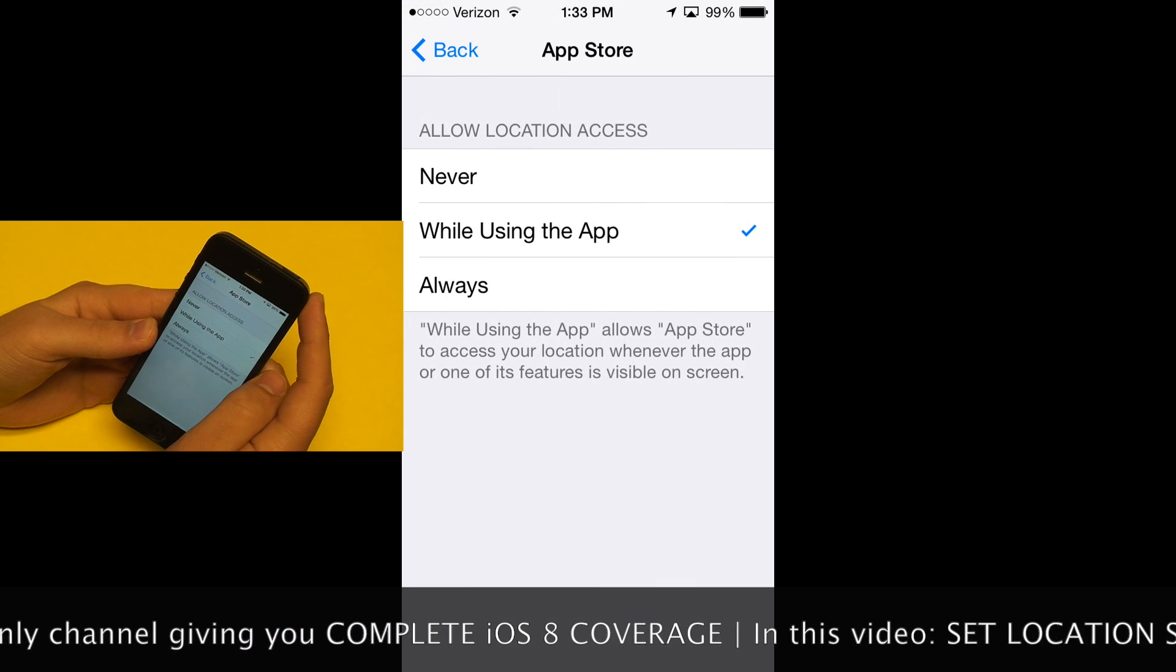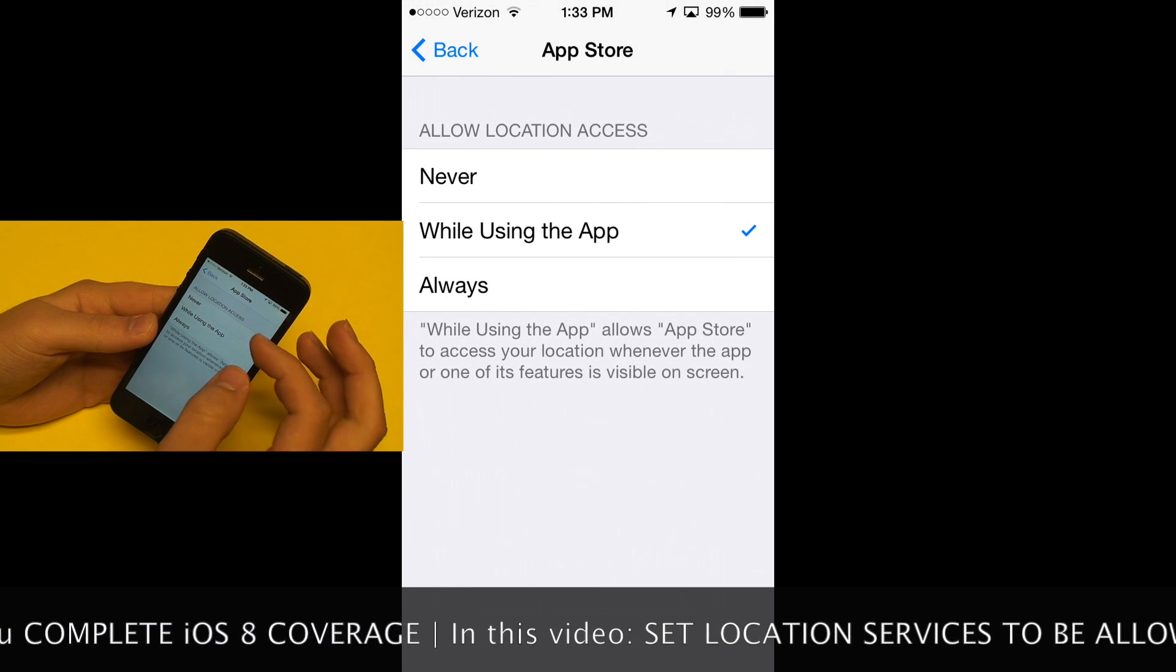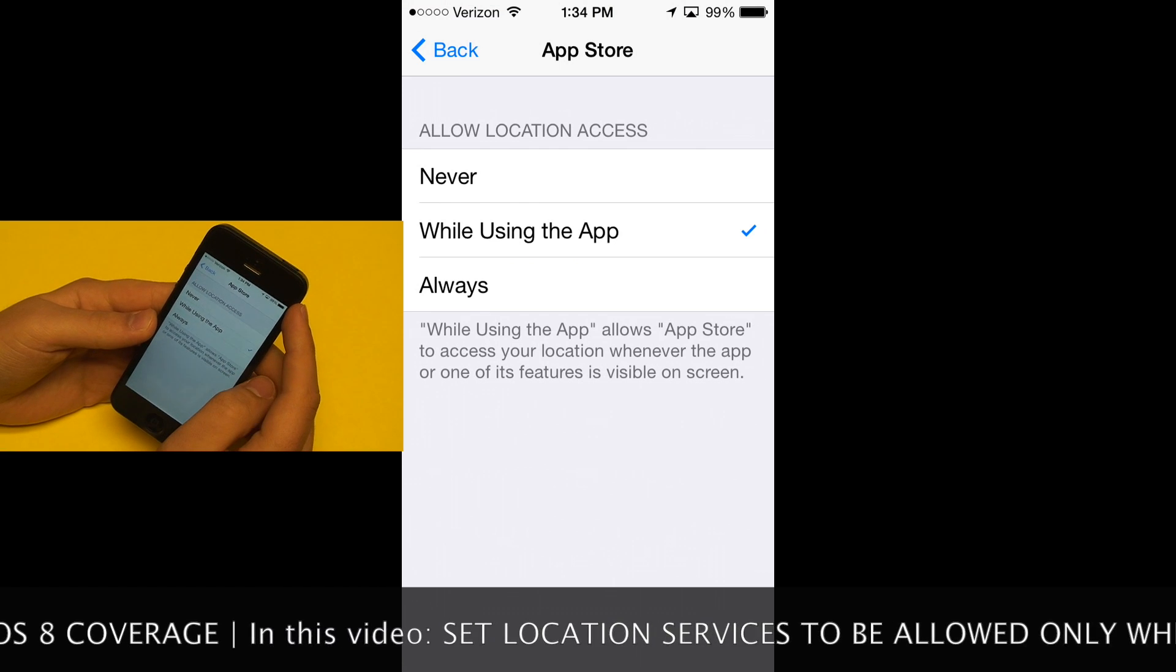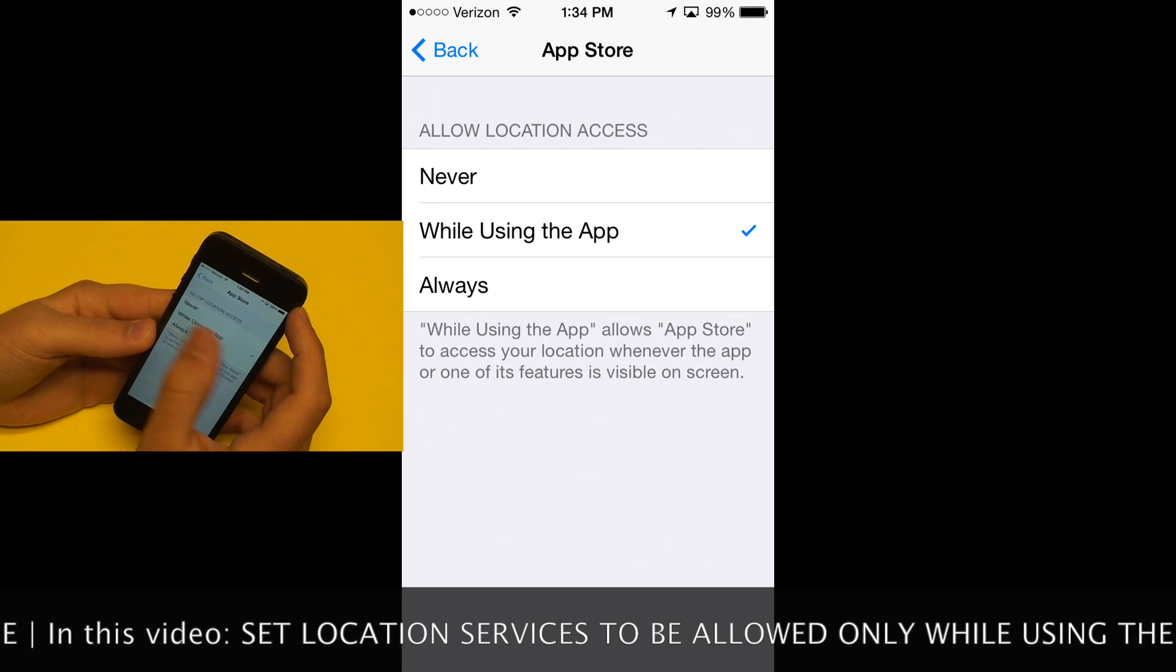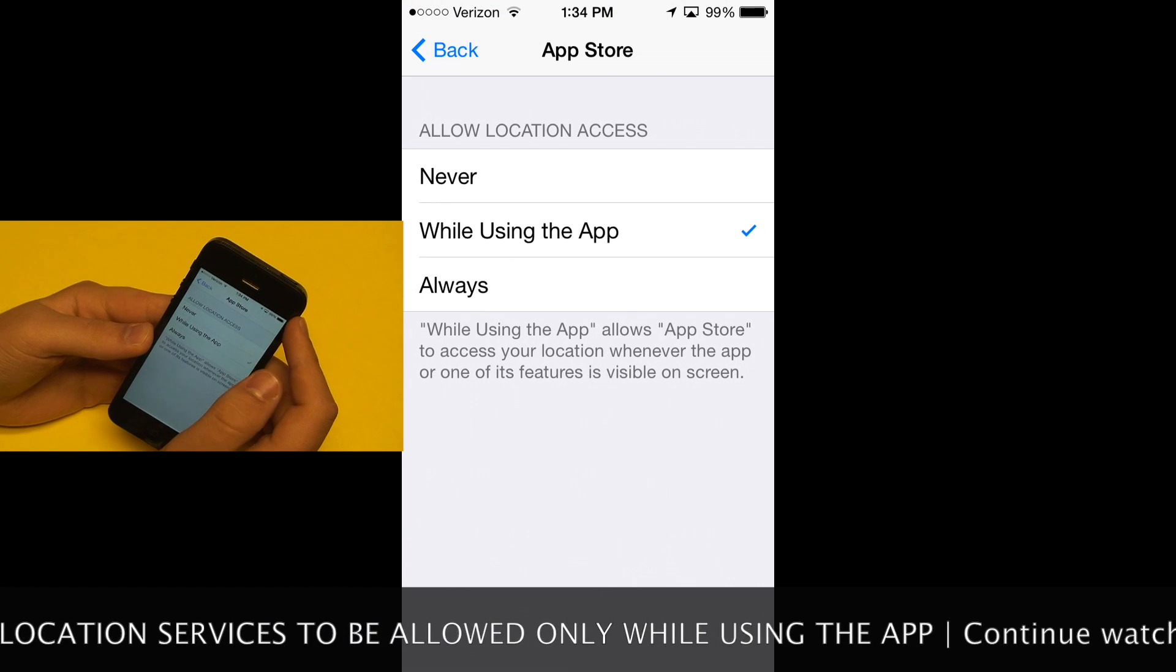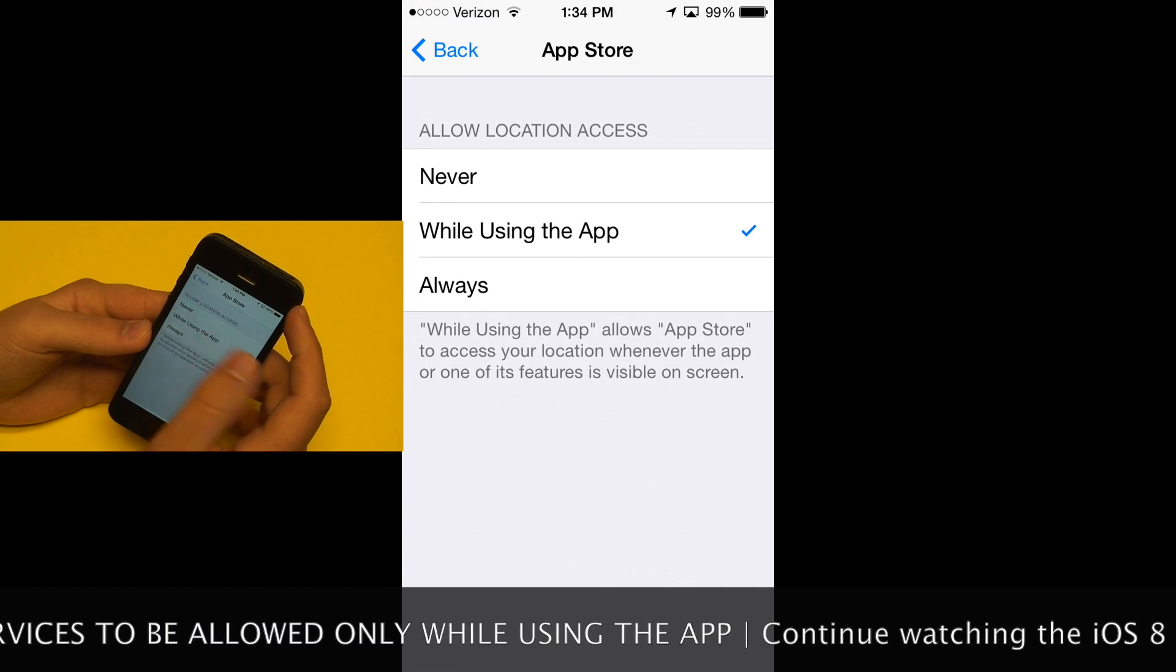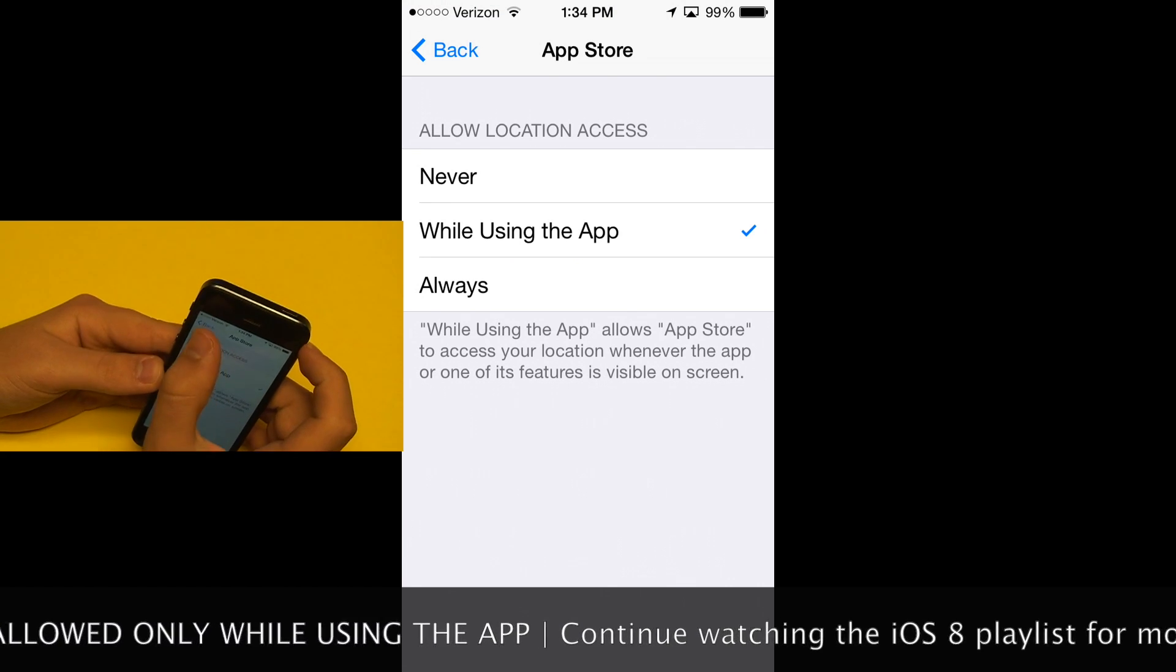If we go into that, you can actually now set some applications to only access location services while you're using the application. Before, it used to be an always or never type of thing, but this while using the application is new.